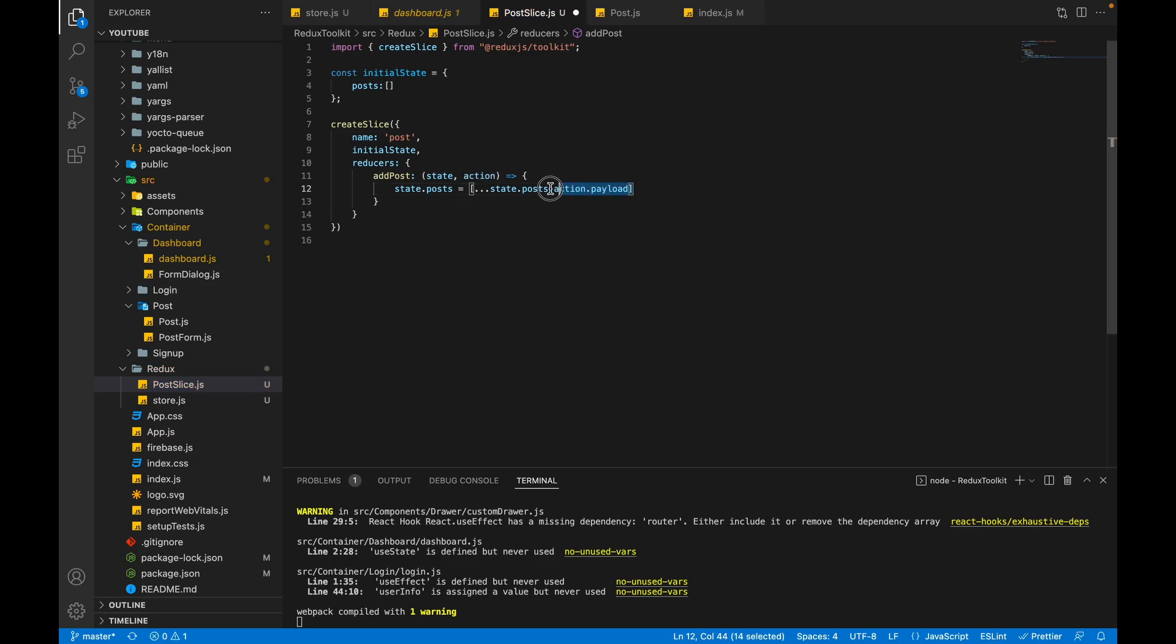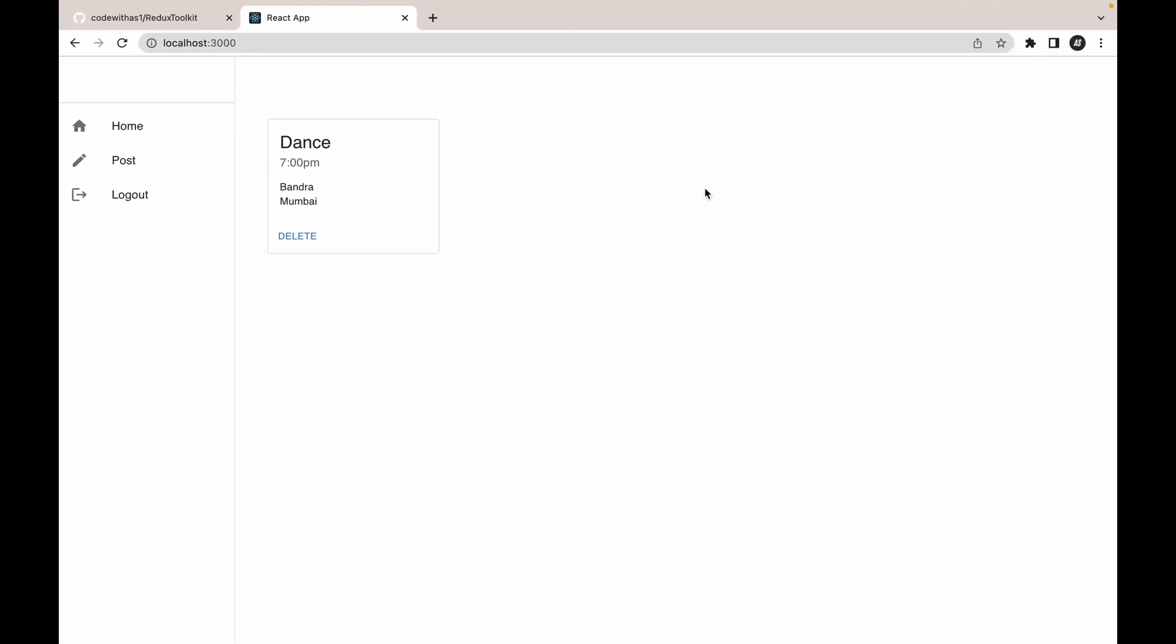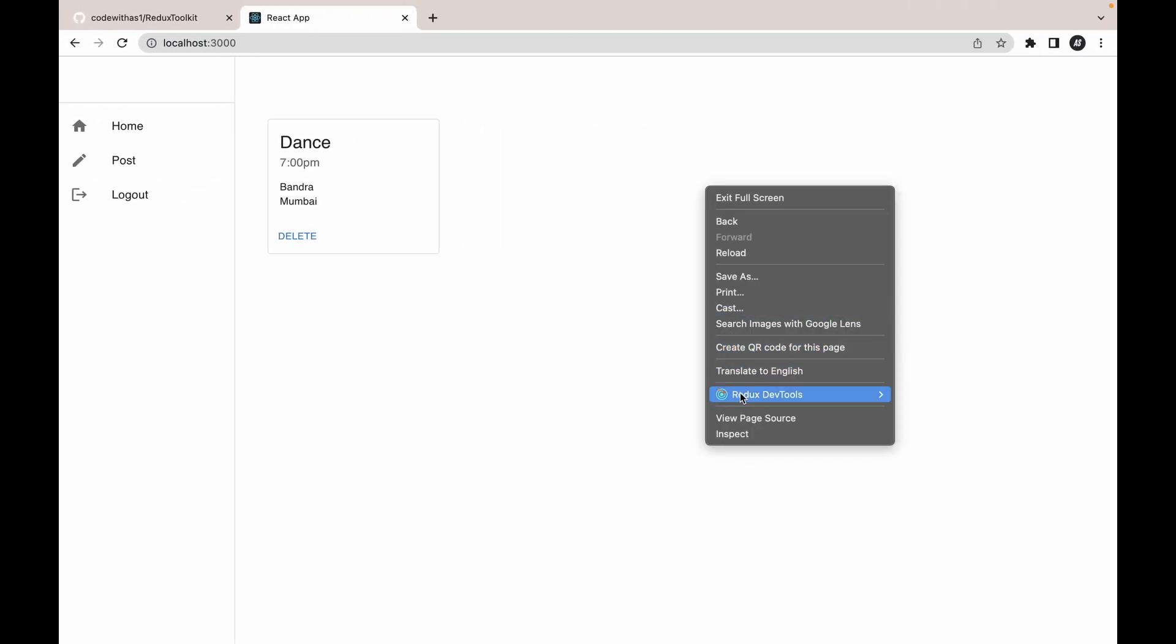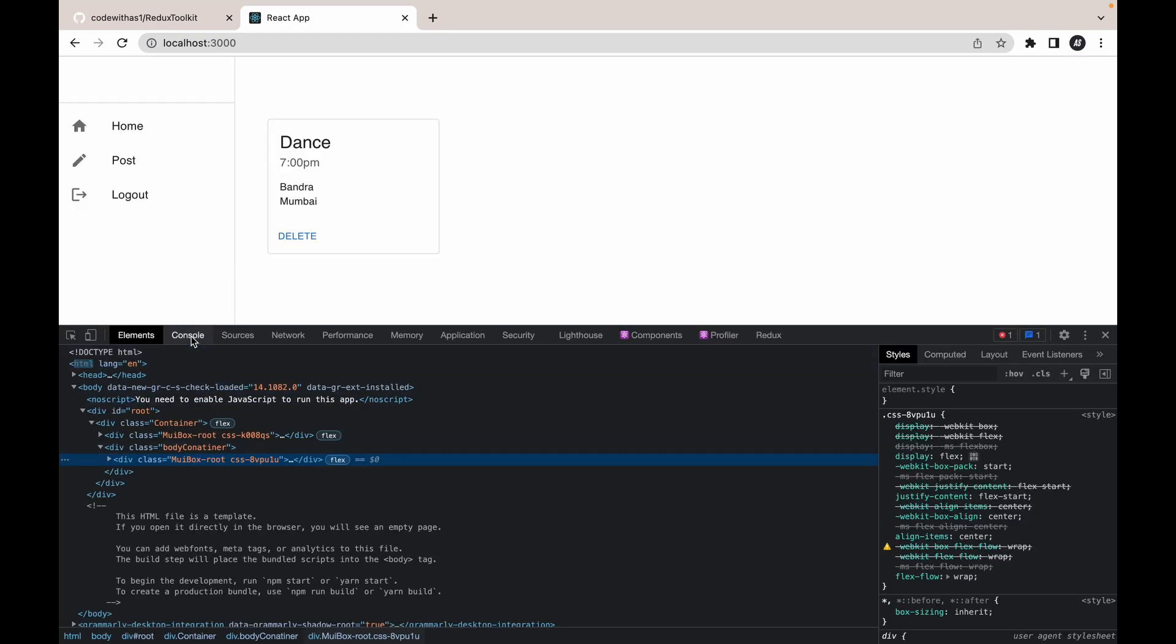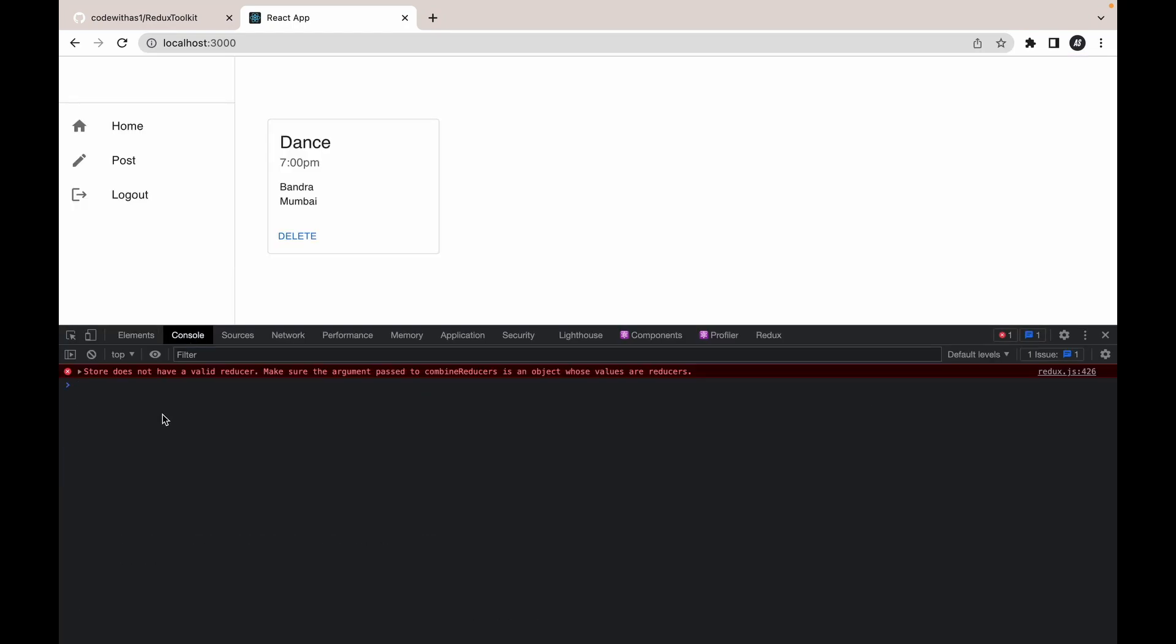Let me explain this line. Let's take an example and go to console. Let's open our console. For example, I have an array which has four values: 3, 4, 5, 6. Now I just want another value in this array, so I will wrap this array inside an array using spread operator, and after that I will add my next value.